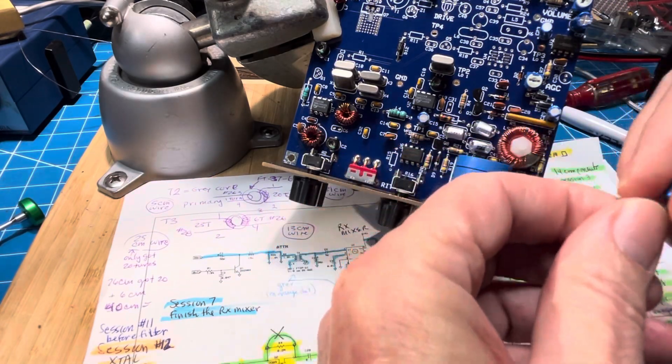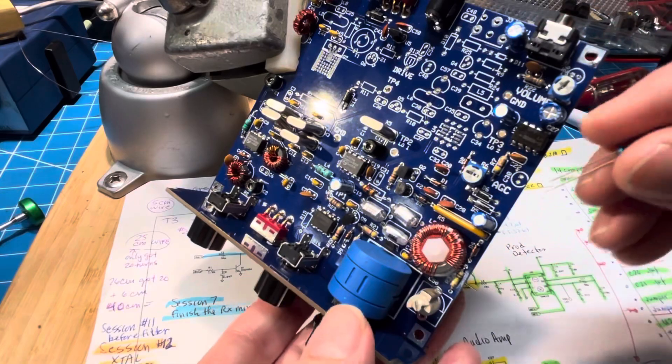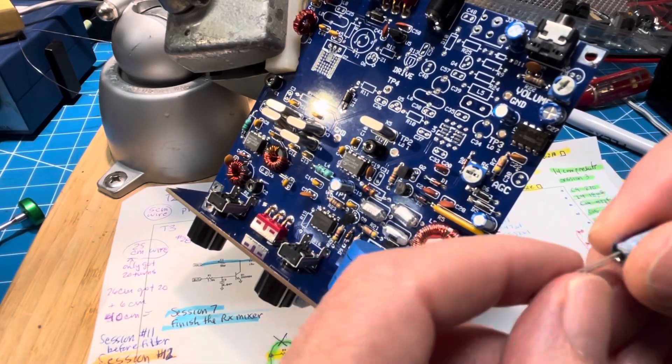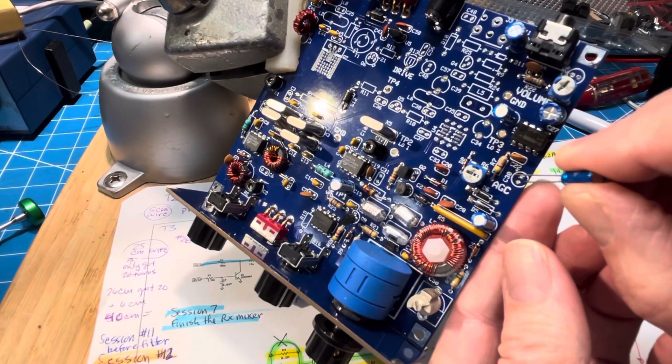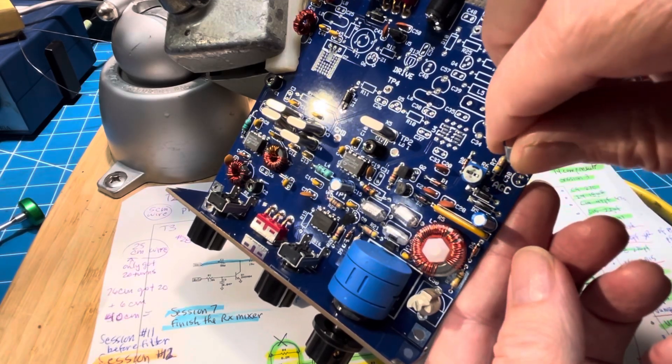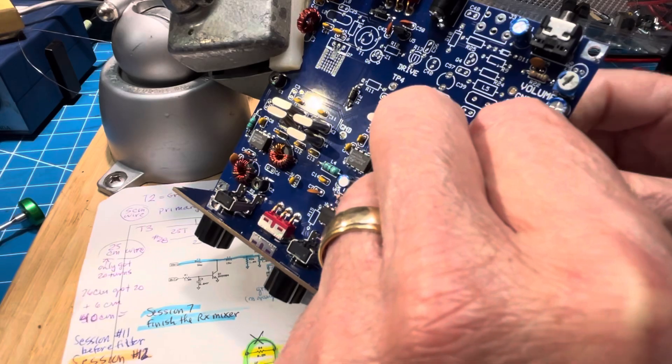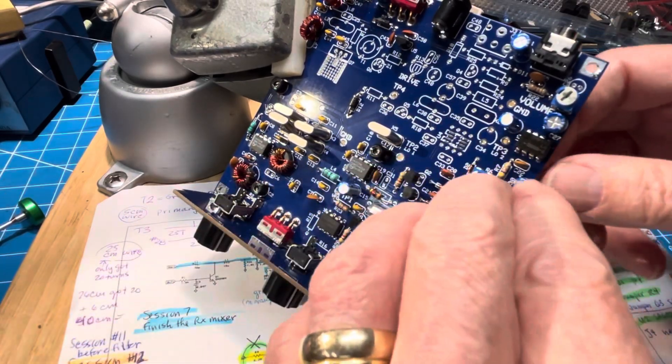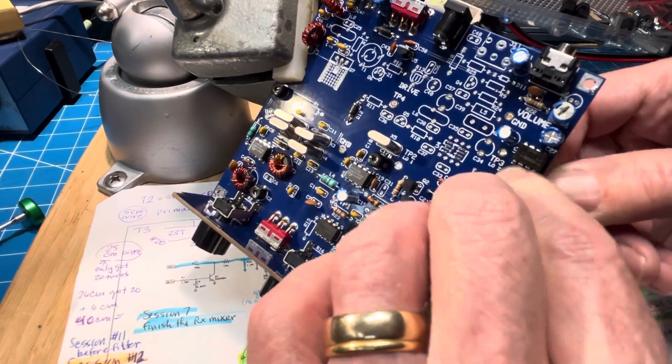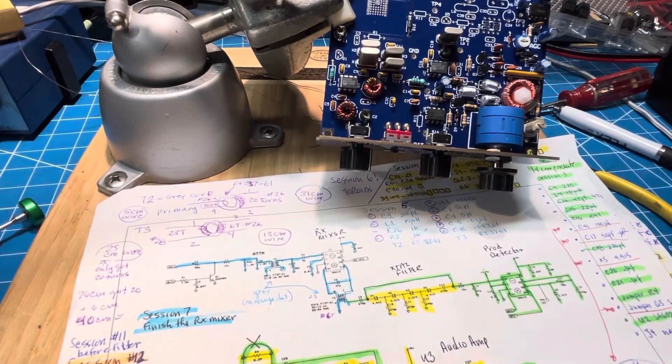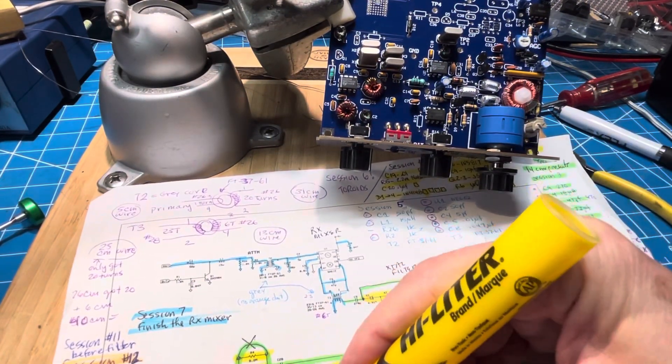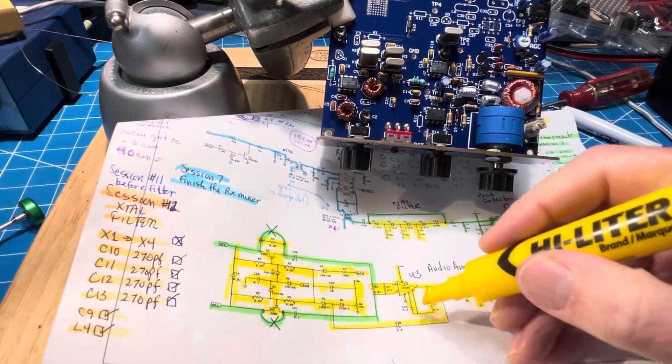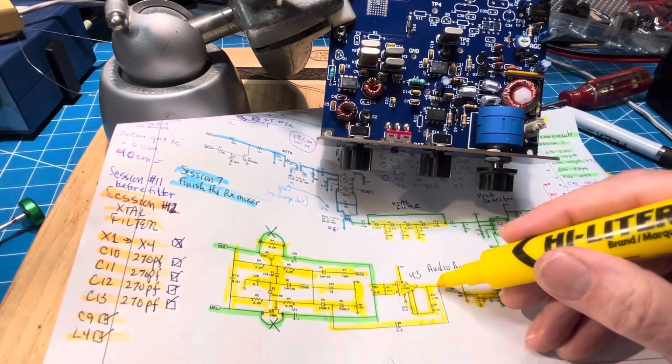So the 2.2 conveniently has a plus right there. So we can find the minus, which is the short lead. Put the long one through the plus hole. And that goes in. All right. Now we're up to marking that one off. And doing some soldering, I think. So that was C30.